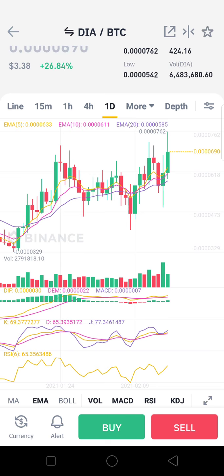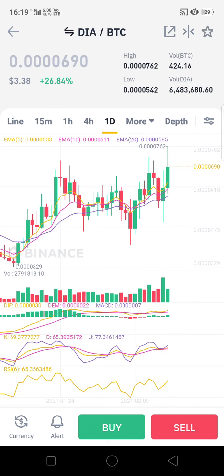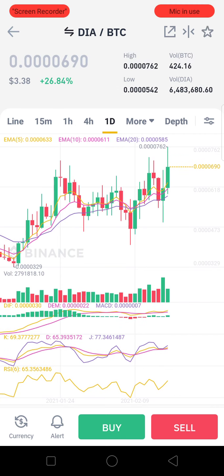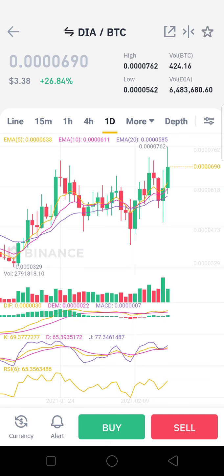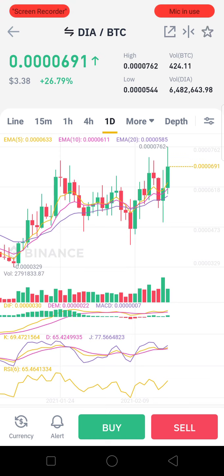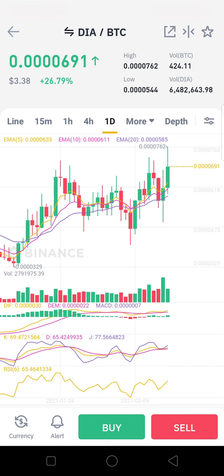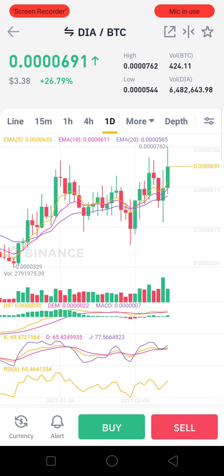DIA is currently trading at around 3.38 US dollars, and you can find a good entry into DIA. It got a peak of 762 Satoshi today and is at present trading at 691 Satoshi.